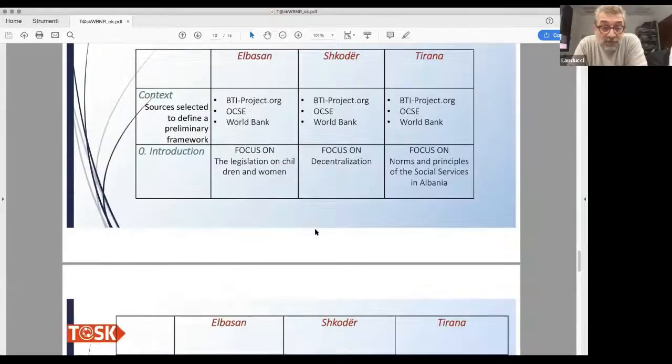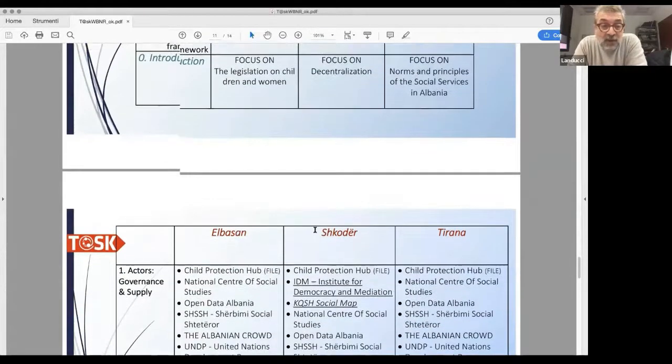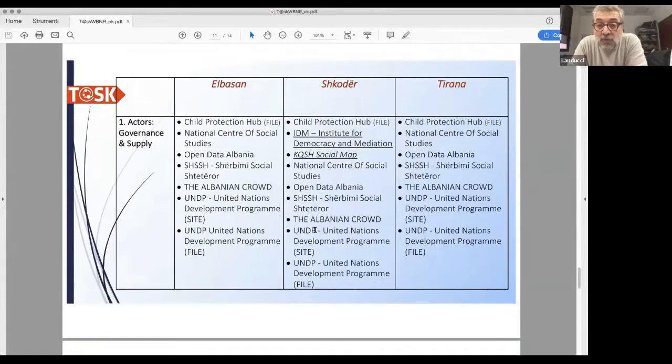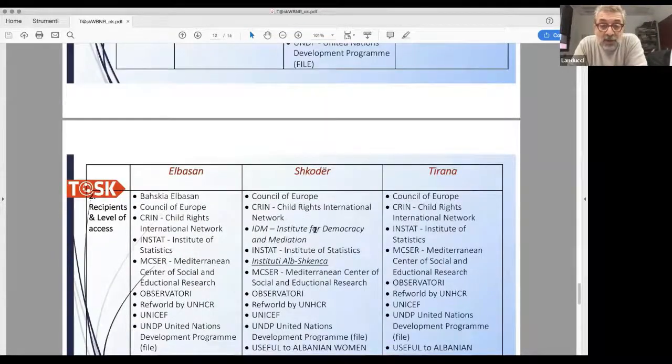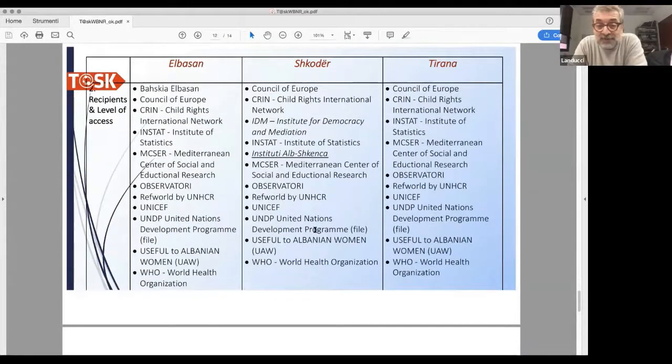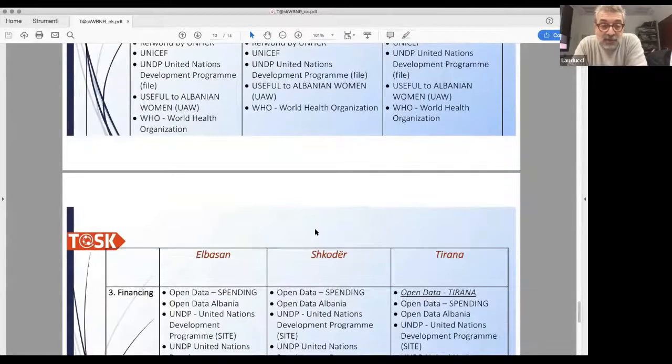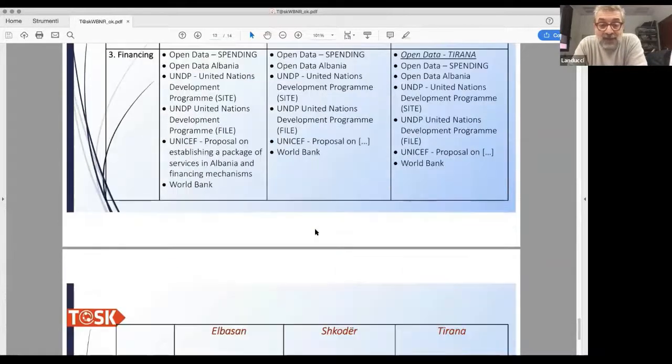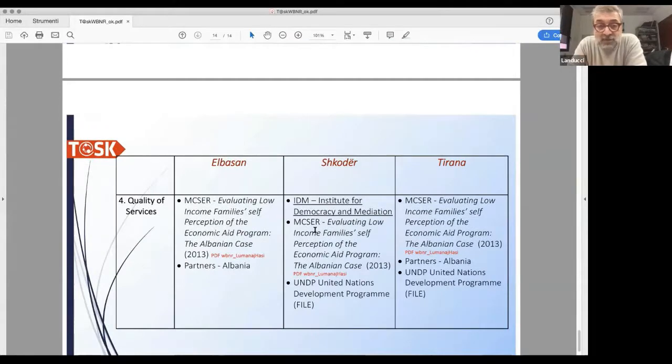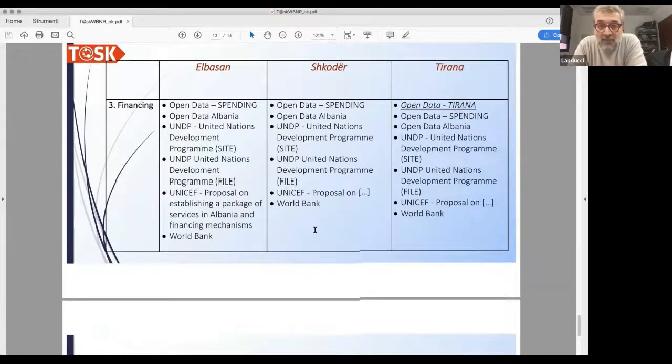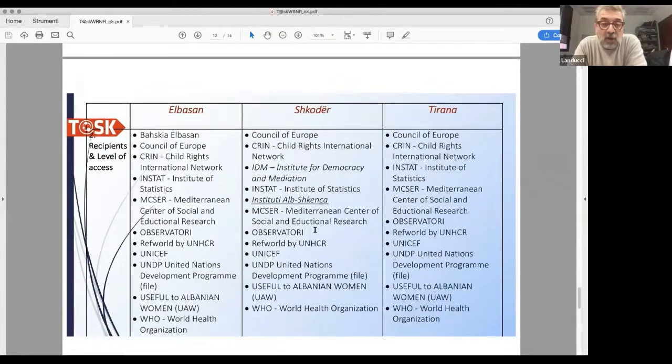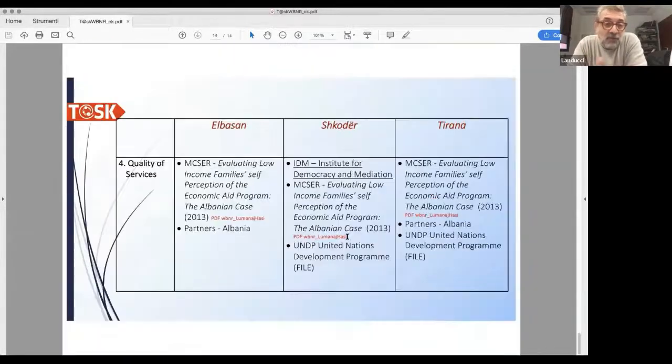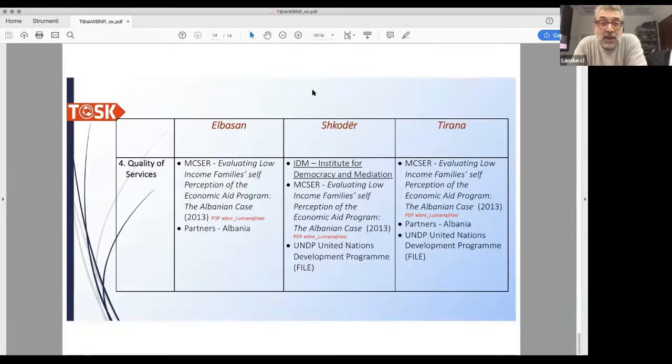We divided the sources among the chapters of our reports. When a source is about only one town or municipality, we don't repeat it for the others. But as you see, most are common at the level where we were able to meet all three of the municipalities.